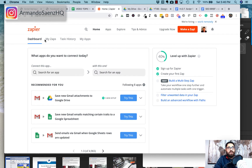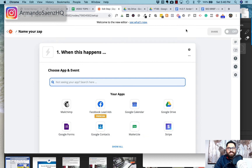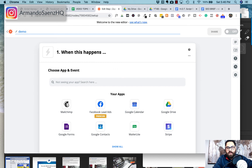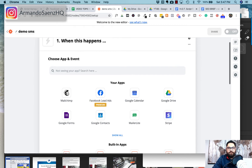Once you've signed into Zapier, you'll be at the Zapier dashboard. The very first thing you're going to want to do is make a zap — click on the orange button that says 'Make a Zap.' Once the zap opens up, you want to name your zap. For this case I'm just going to say 'Demo SMS' and hit enter.